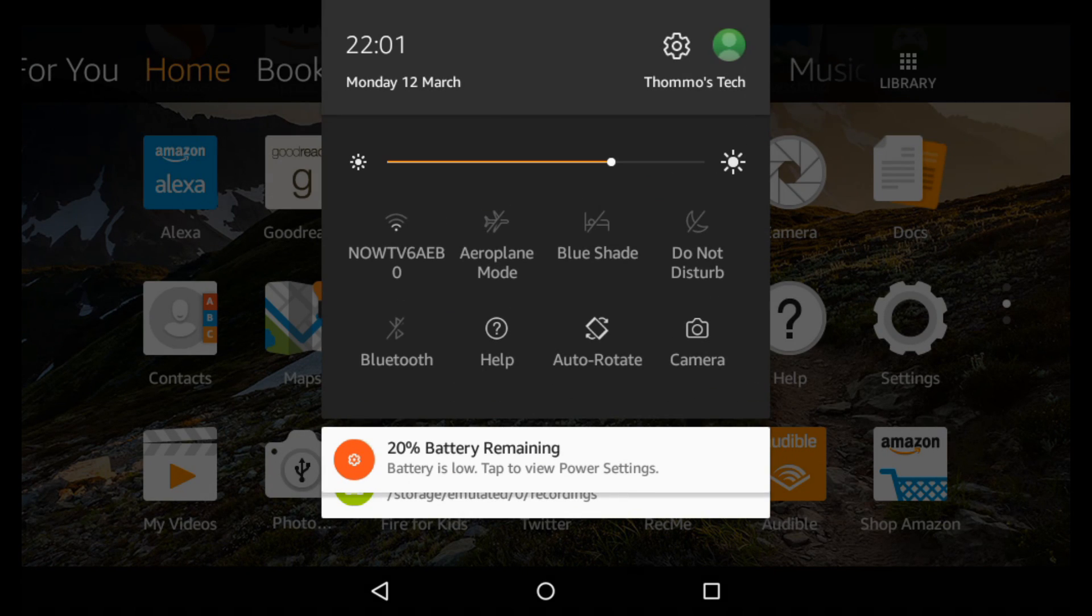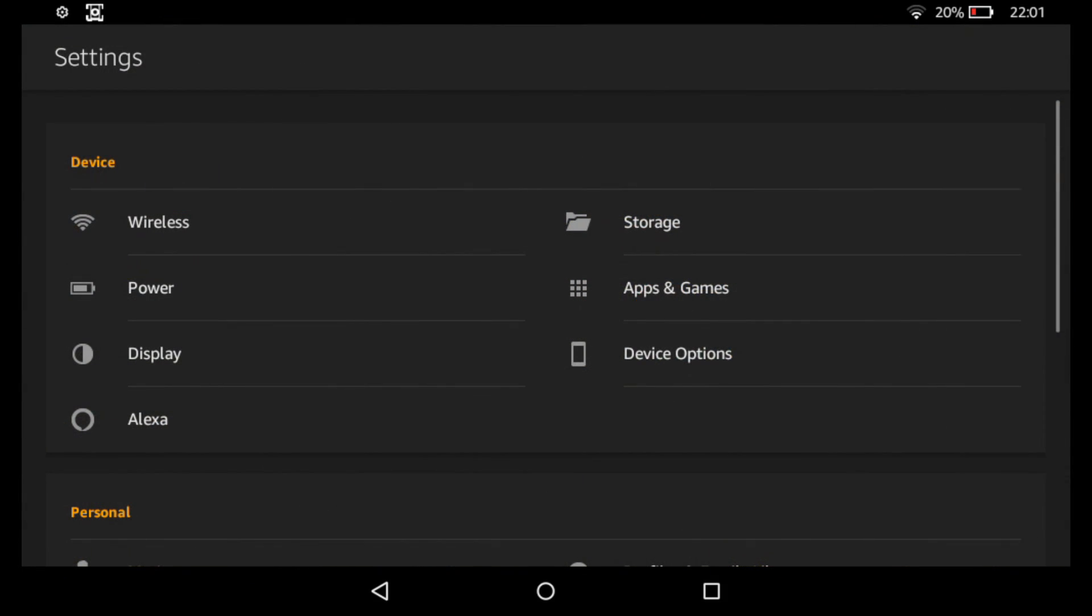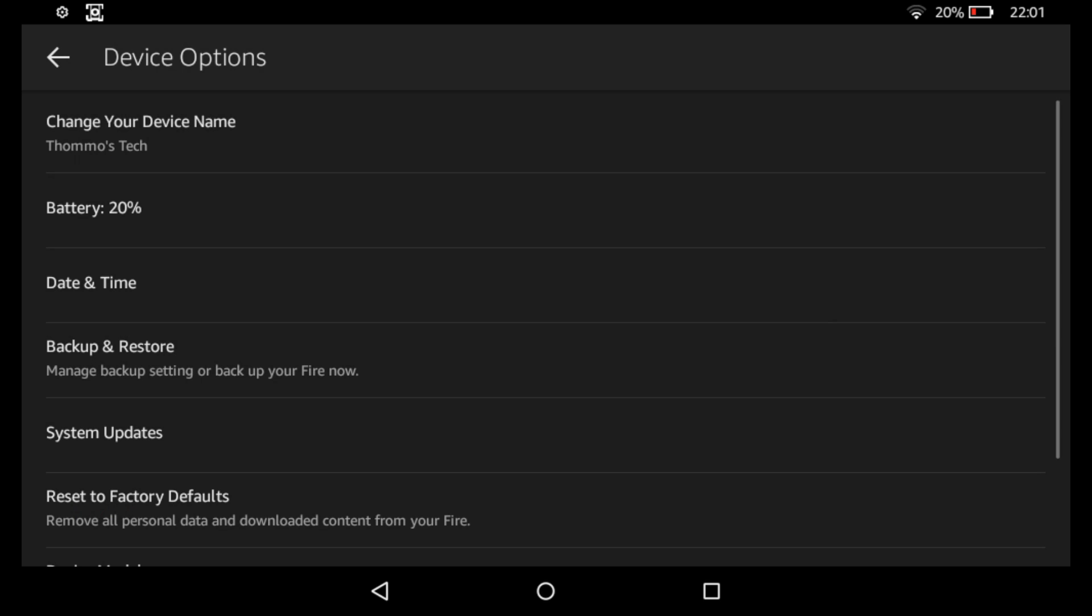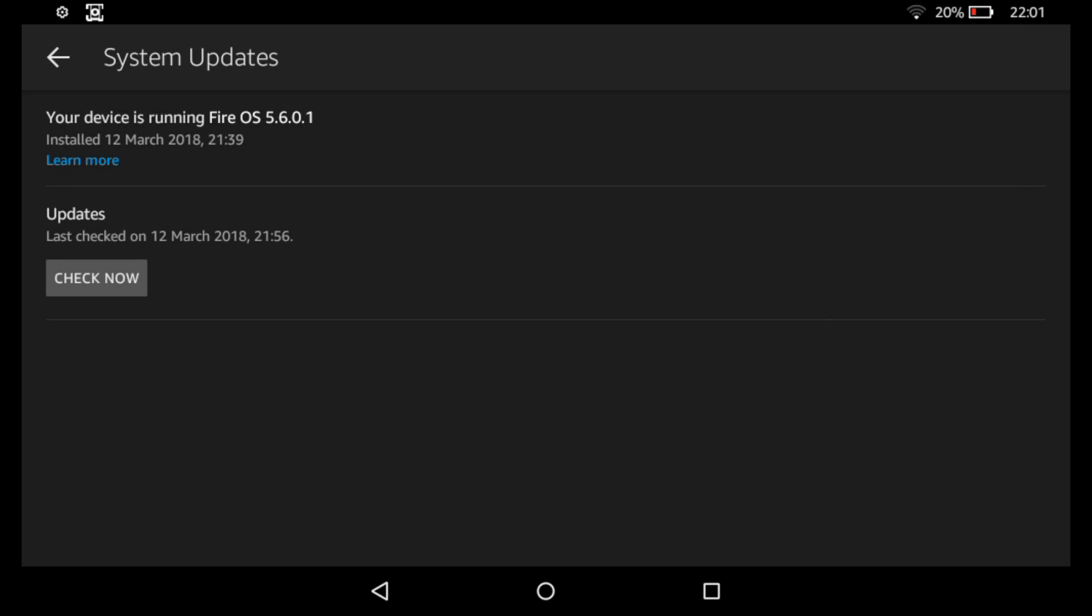First things first, you're going to need to make sure that your device has all of the latest updates. To do that you're going to settings, device options, system updates and then check now. If it says there's no updates found it means you have the latest version of the Kindle software on there.